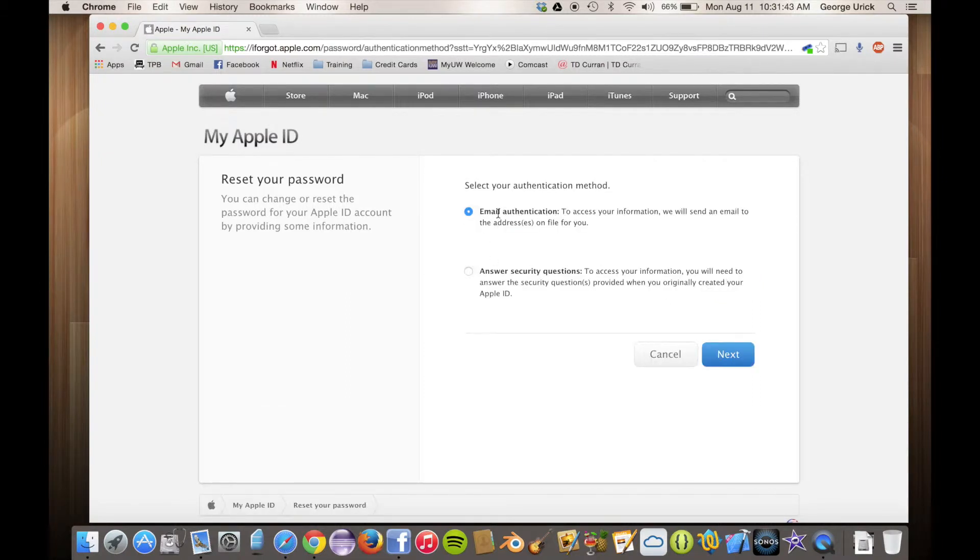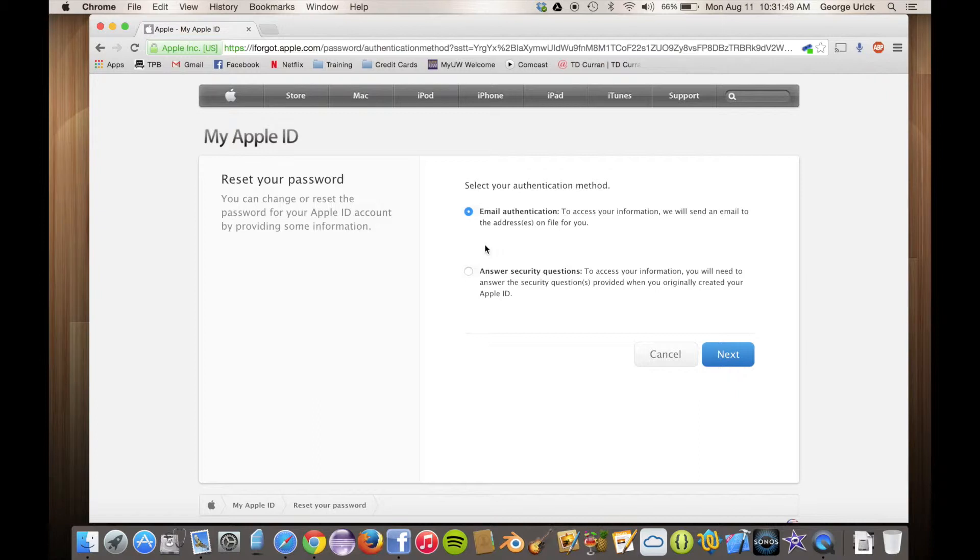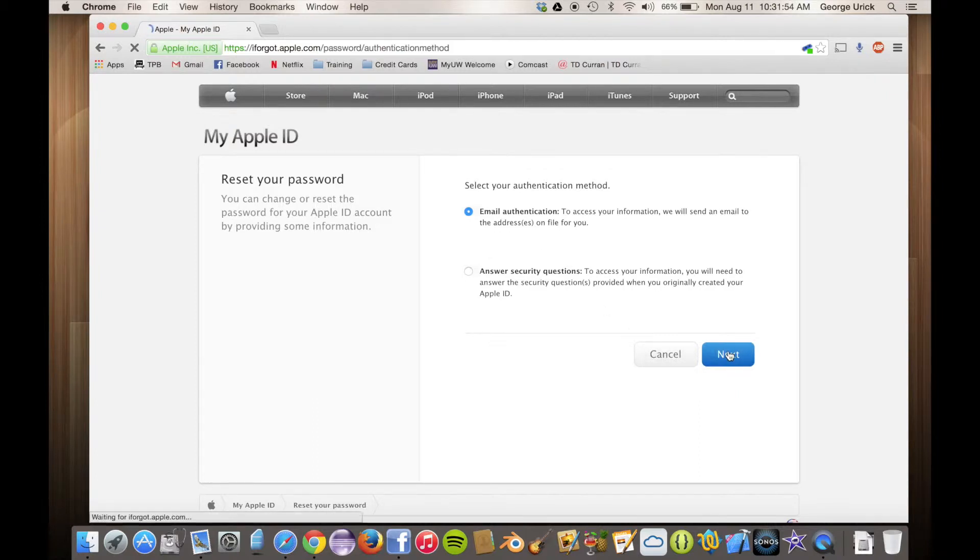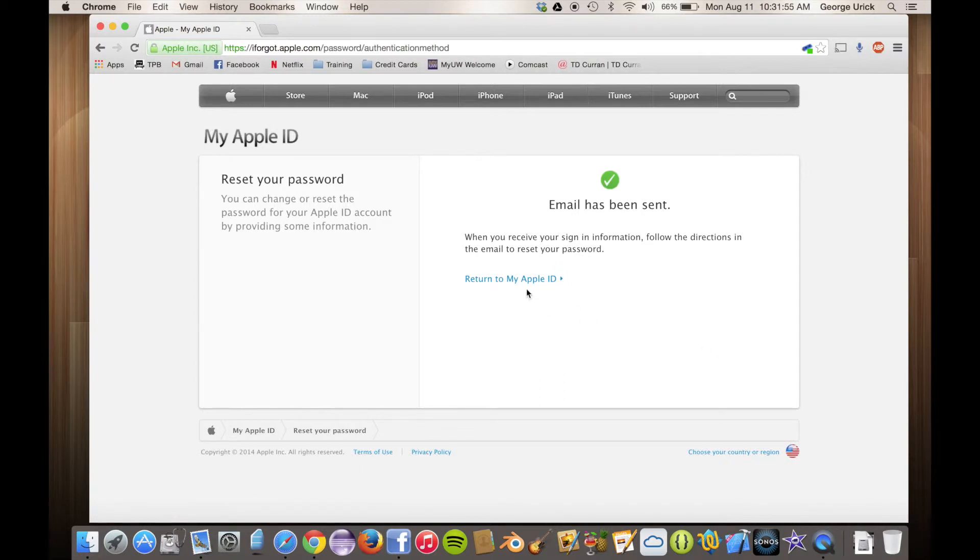So there's two options for recovering your password. Security questions is good if you actually remember them. I've helped about 40 or 50 people and not a single one of them has remembered them. So I usually go with email authentication. They just send a link to your email address that will link to a password creation page on Apple's website.